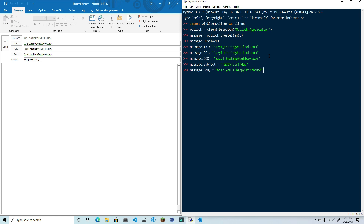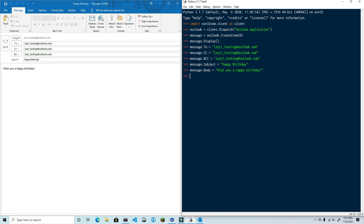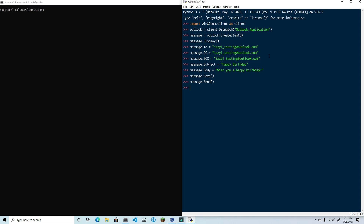Just for the sake of multiple accounts, you can also use a property called SendOnBehalfOfName, which allows you to send on behalf of another email address that you have permission to send from. Finally, at this point you will either want to save the email to drafts or send the message. To save the email, you use the save method: message.Save. To send the email, you use the send method: message.Send. You can also use the delete method, message.Delete, if for some reason you wish to delete the message.